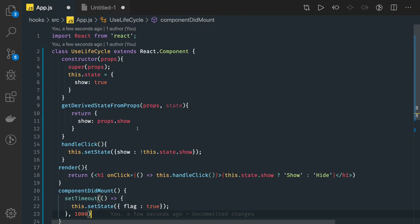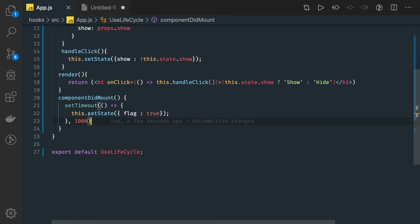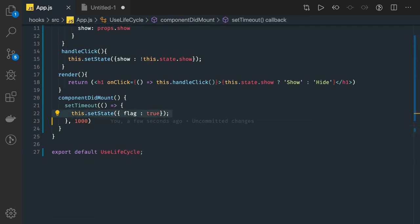Whenever you update the state, it triggers the update lifecycle sequence. The update lifecycle includes getDerivedStateFromProps, shouldComponentUpdate, render, getSnapshotBeforeUpdate, and componentDidUpdate. The new methods for us are getDerivedStateFromProps and getSnapshotBeforeUpdate, which I will cover in detail in the coming video.